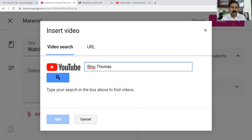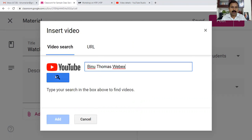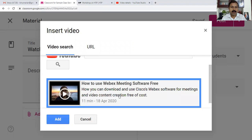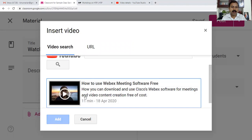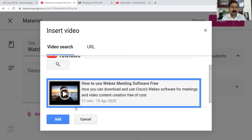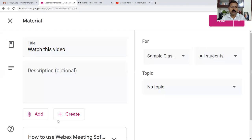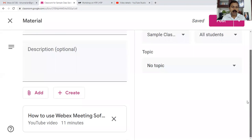I search for 'Binu Promise Web' and it is located. I'm adding it. This is how we add web content or add a resource into our Google Classroom.